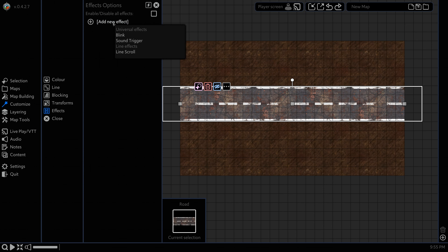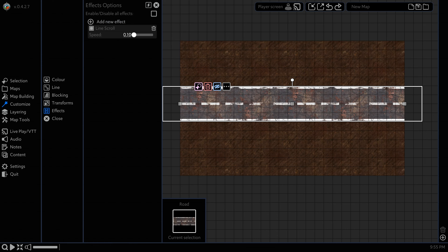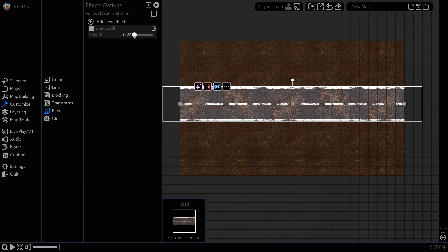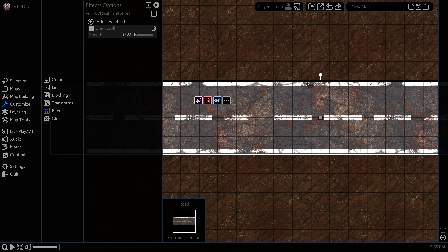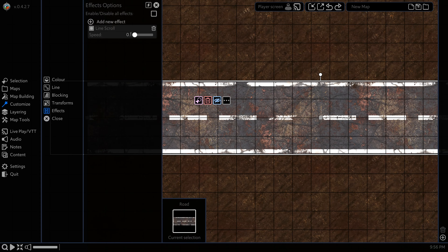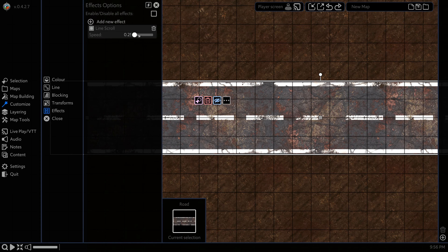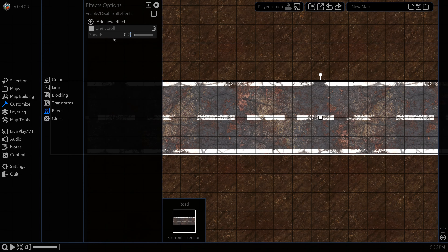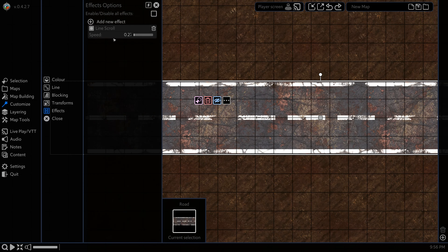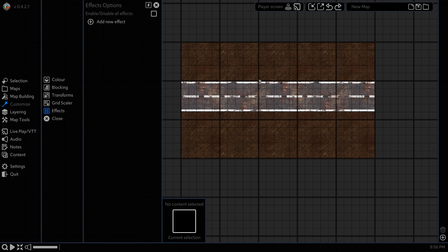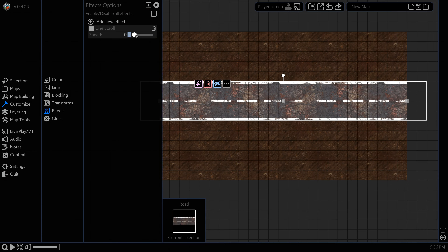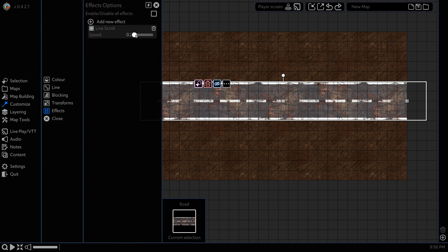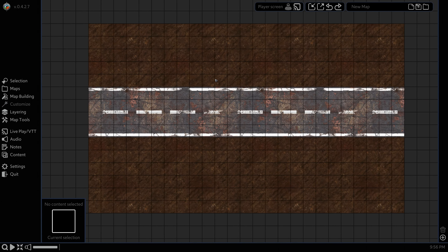Next, select the road and add a Line Scroll effect to it. This scrolls the line along its axis and we want to match that speed with the background. We'll try 0.3 — that's a bit fast. 5 is a bit slow. 0.27 seems pretty accurate.